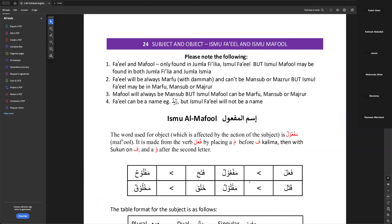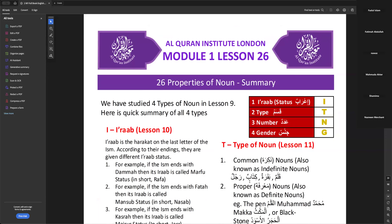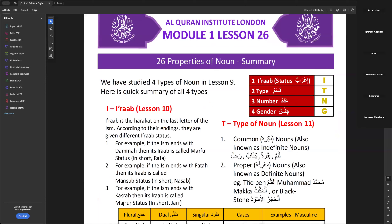Lesson 26: Properties of Noun and Summary. In this lesson we are not going to go through everything — it is only a summary of what we've learned in lessons 9, 10, 11, covering types, number, and gender. This is just a division telling us what we have learned.